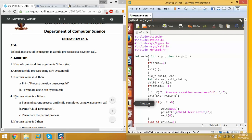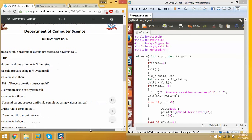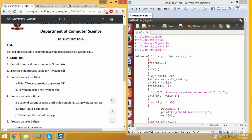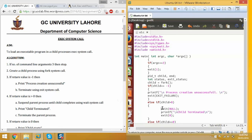If the return value is greater than 0, suspend until the child process is complete using the wait system call. The wait system call moves the parent process from running state to waiting state.